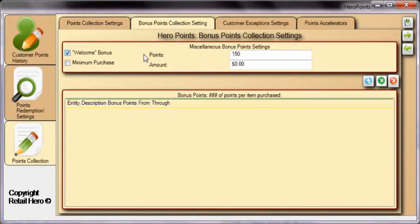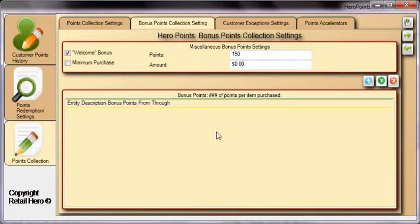This window also allows a minimum purchase amount to be set before bonus points are applied. The lower section of this window is where you actually create the bonus point schedule, which will cause extra bonus points to be collected for any item, department, or category. This functionality is great when trying to promote items and provide incentive to your customers.